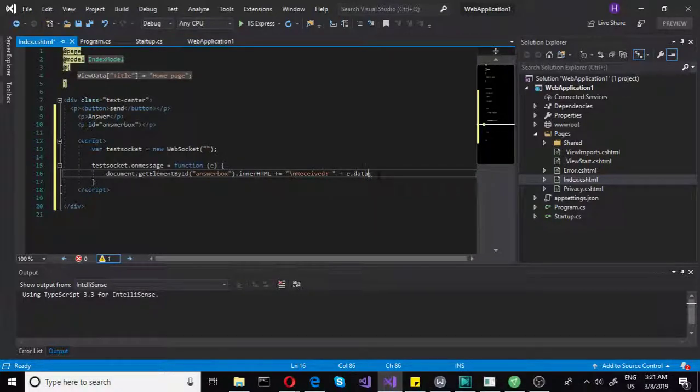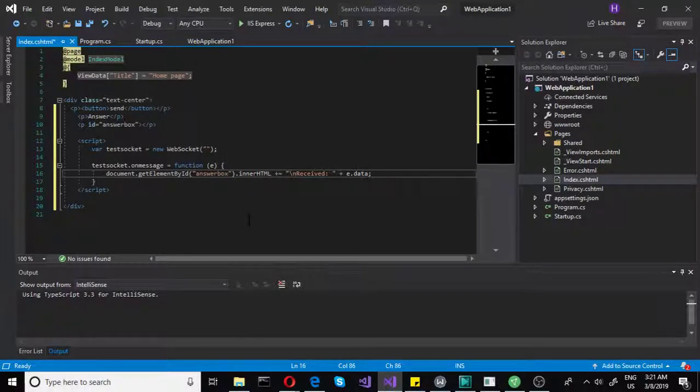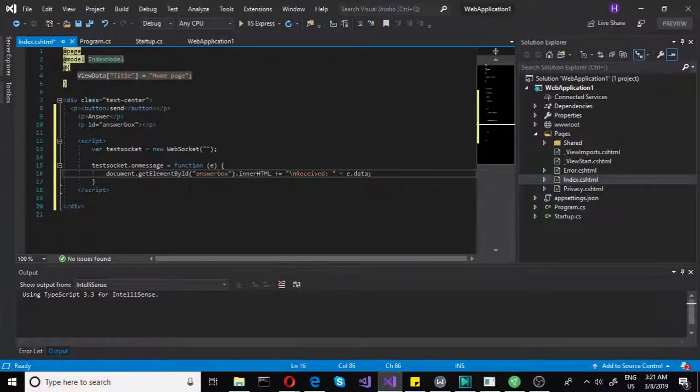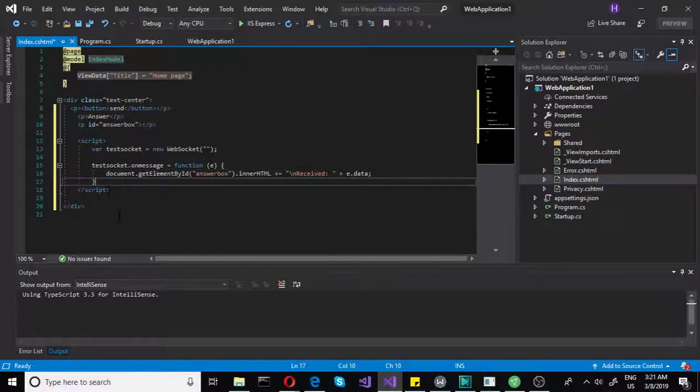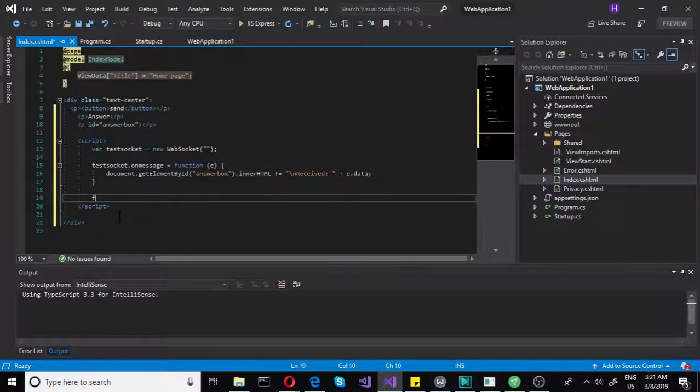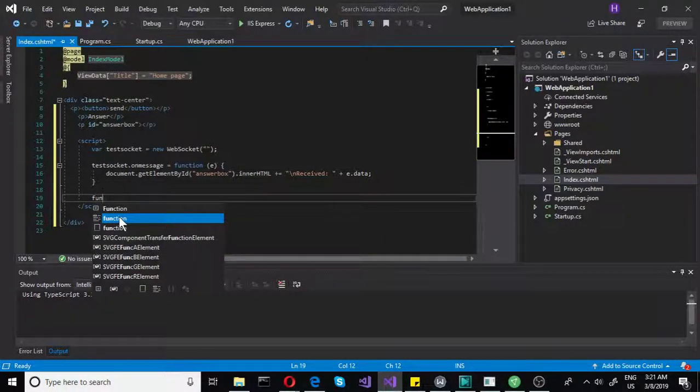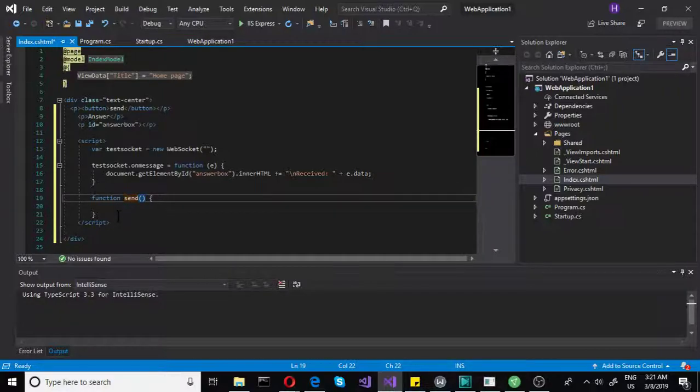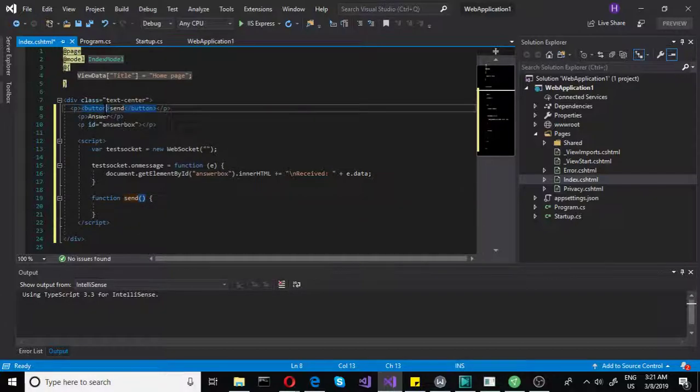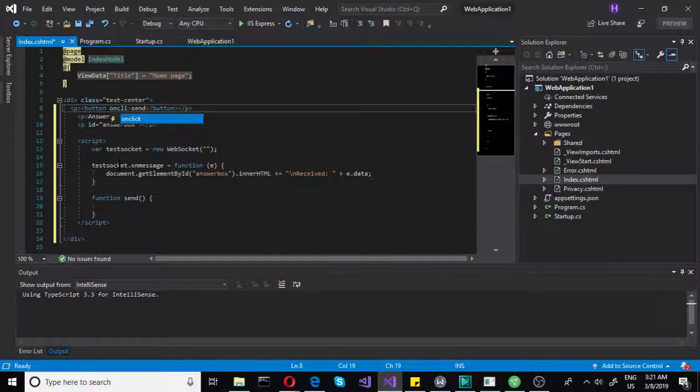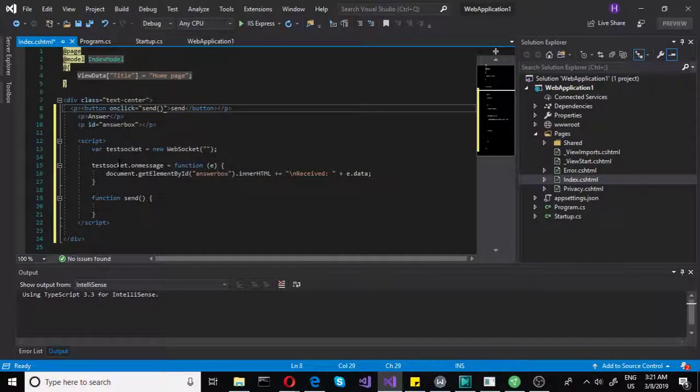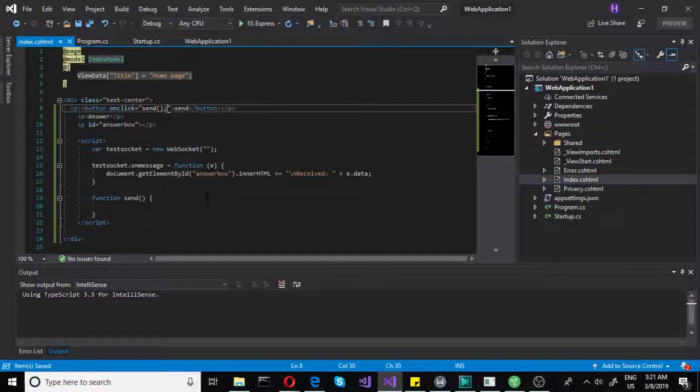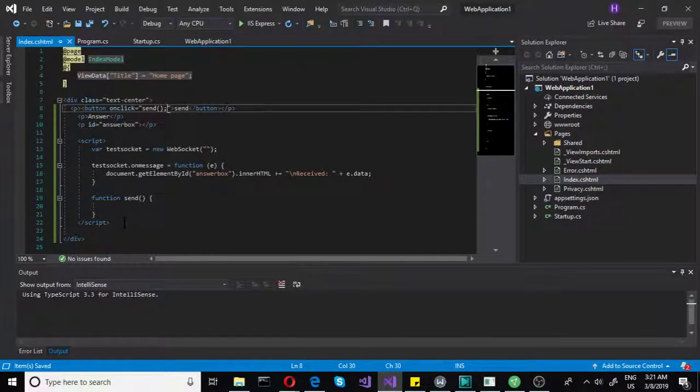And basically that's it. We don't need anything else here yet. Now what we need to do is we need to create the send function. So let's do function and let's call that send. You can call it anything you want, you don't have to call it send. Now let's go back to the button and let's do on click, on click, and let's do send on click. Yeah, like that. So it will send something.